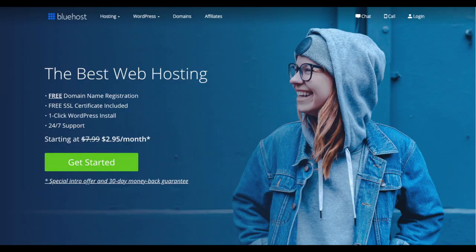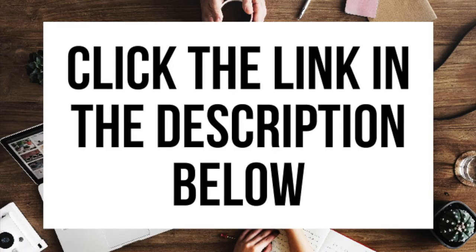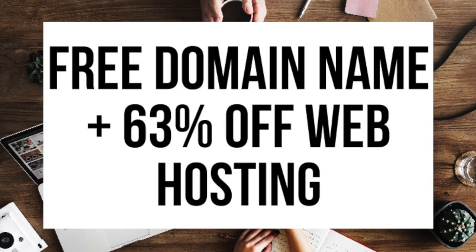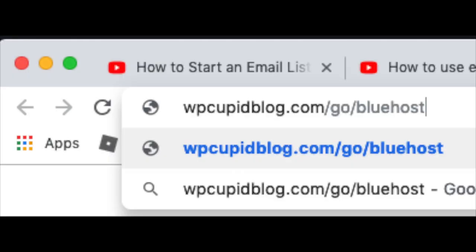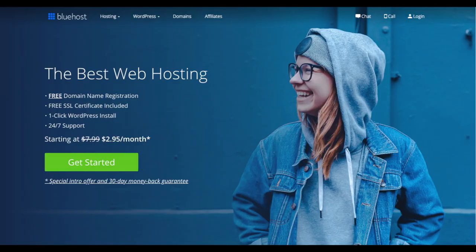The first thing you want to do is head on over to Bluehost via the link I provide in the description. Through Bluehost you'll be getting a free domain name and up to 63% off web hosting. Make sure you click the link in the description to get this great deal. You can also enter wpcupiblog.com/go/bluehost in the address bar. To have a blog you have to have a domain name for people to find your blog and web hosting that powers your WordPress blog.